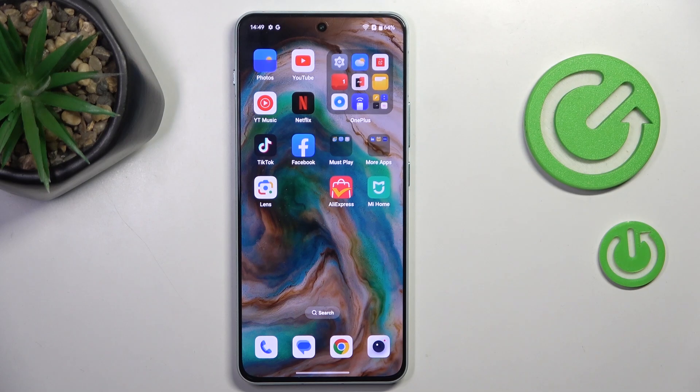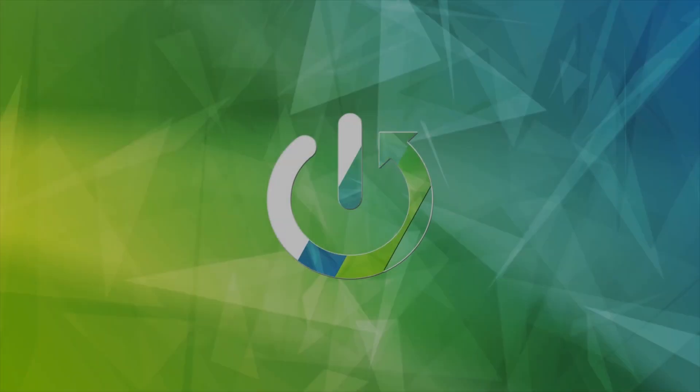Hello everyone. In front of me is the OnePlus Nord 4, and let me show you how to activate automatic system updates.